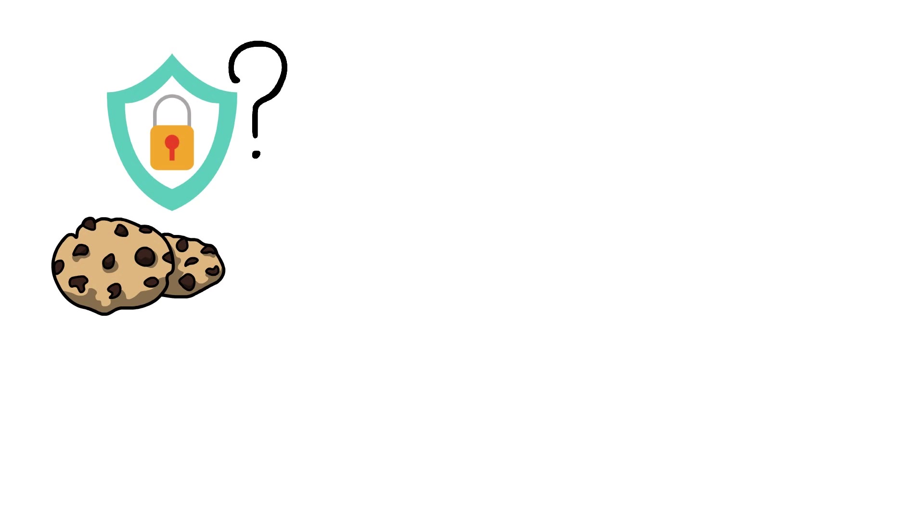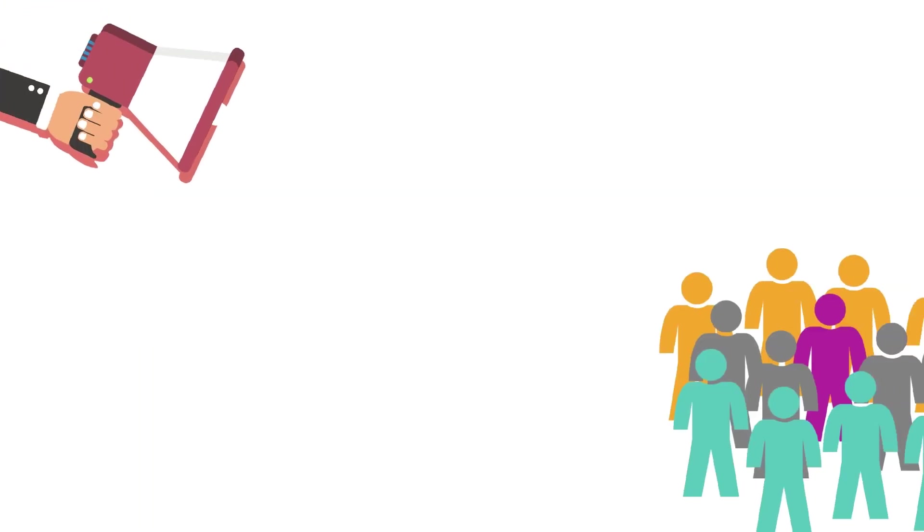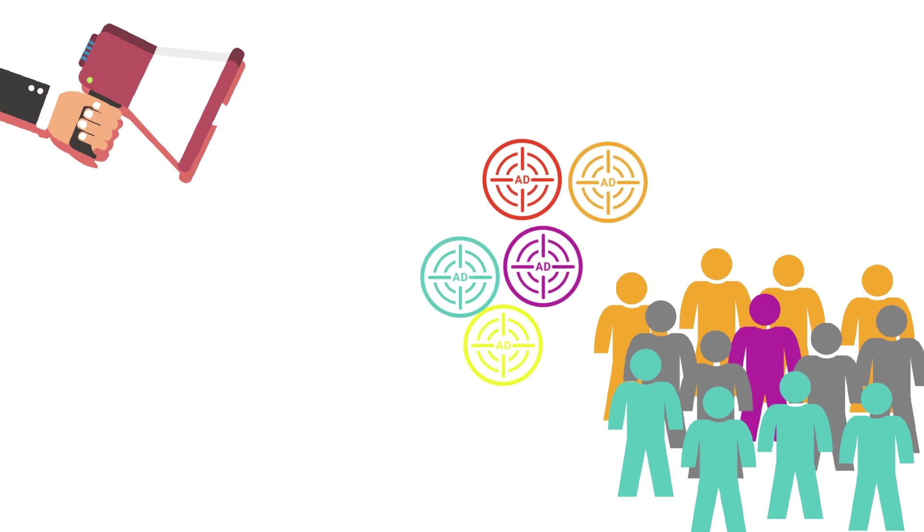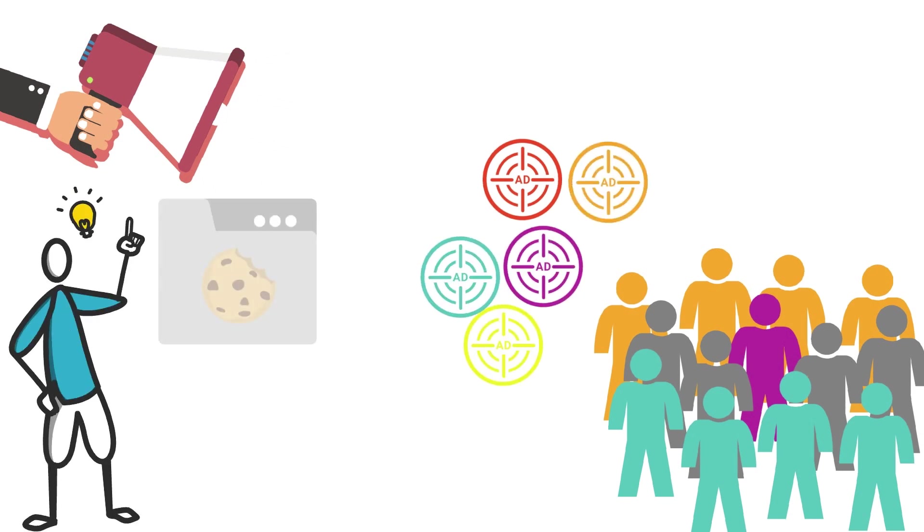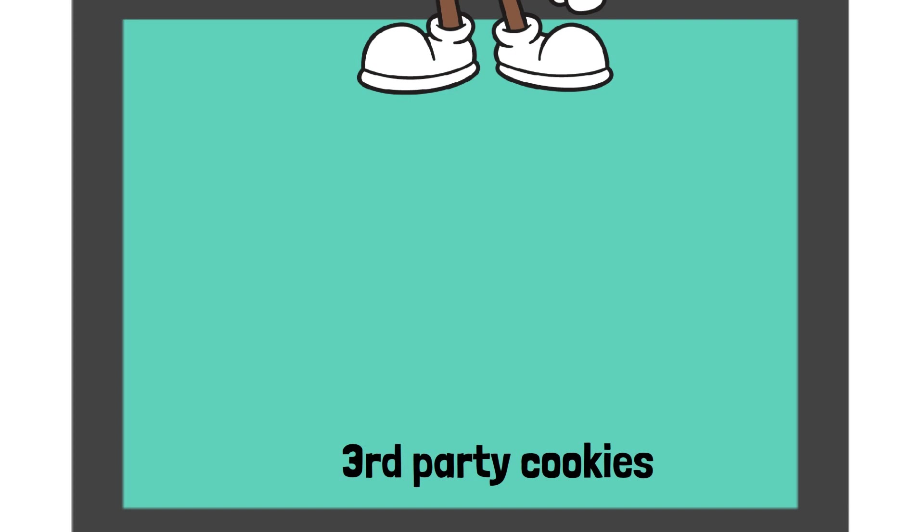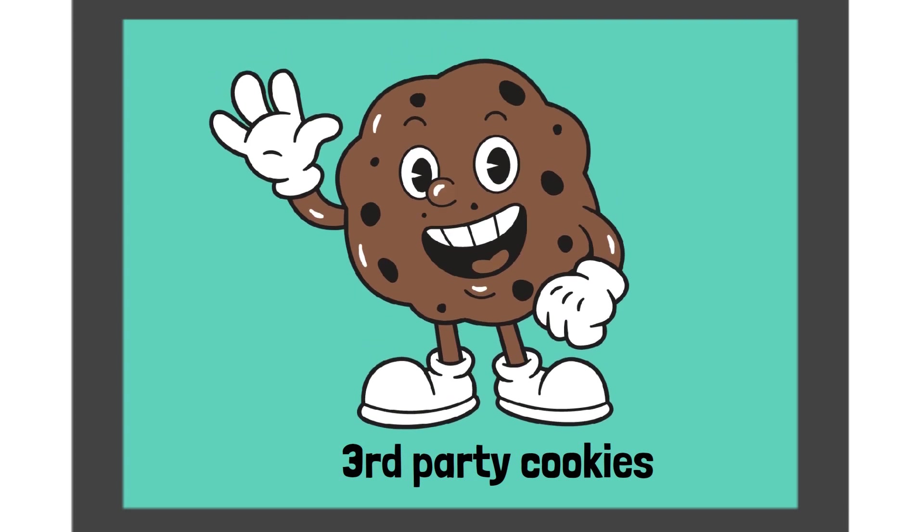So far so good. But why did cookies become such a privacy issue? Advertisers wanted to offer more targeted ads to their users. It did not take long for the advertising industry to see the tracking potential that cookies have. Introducing third-party cookies.